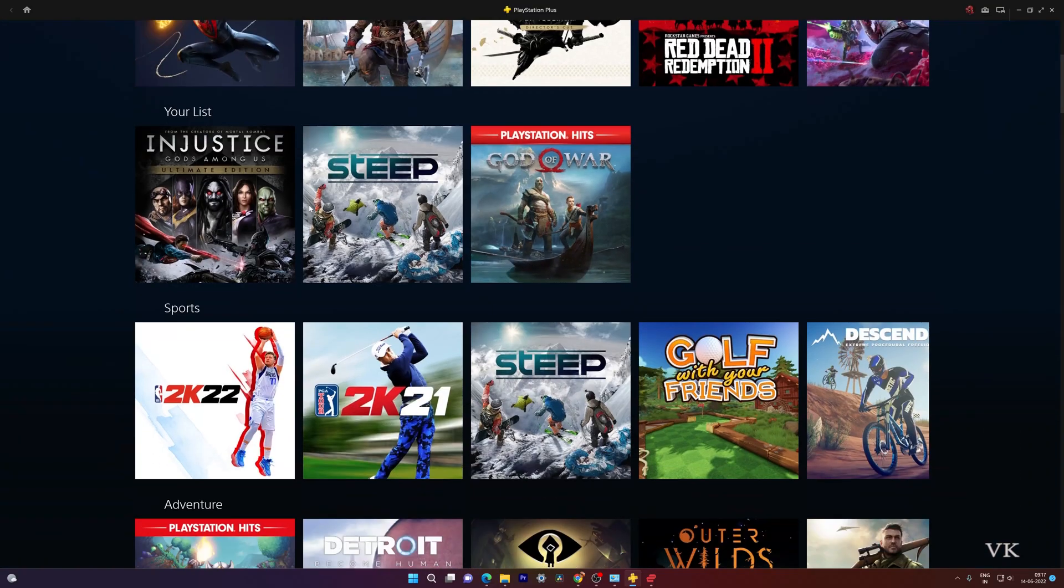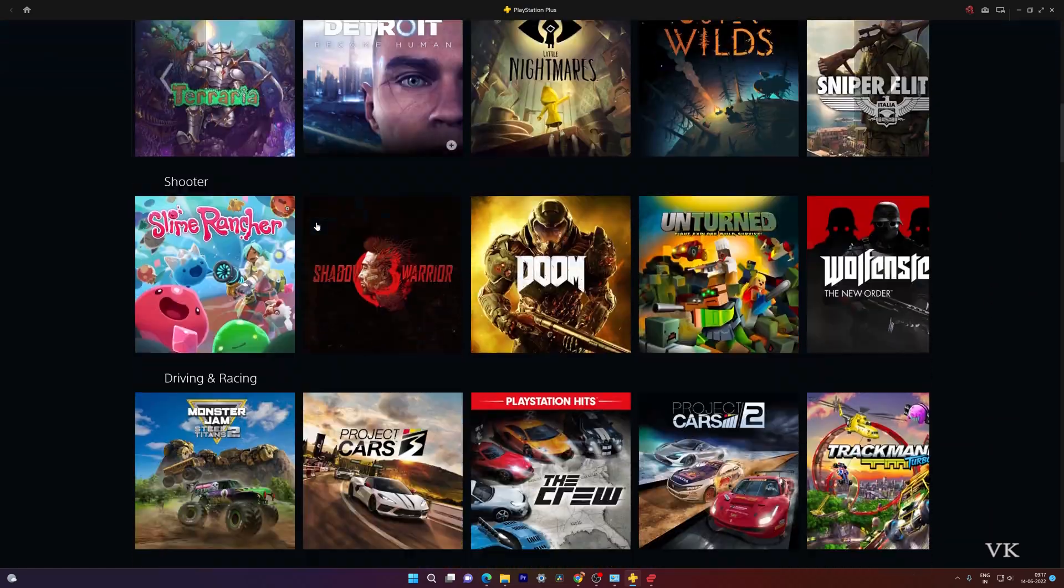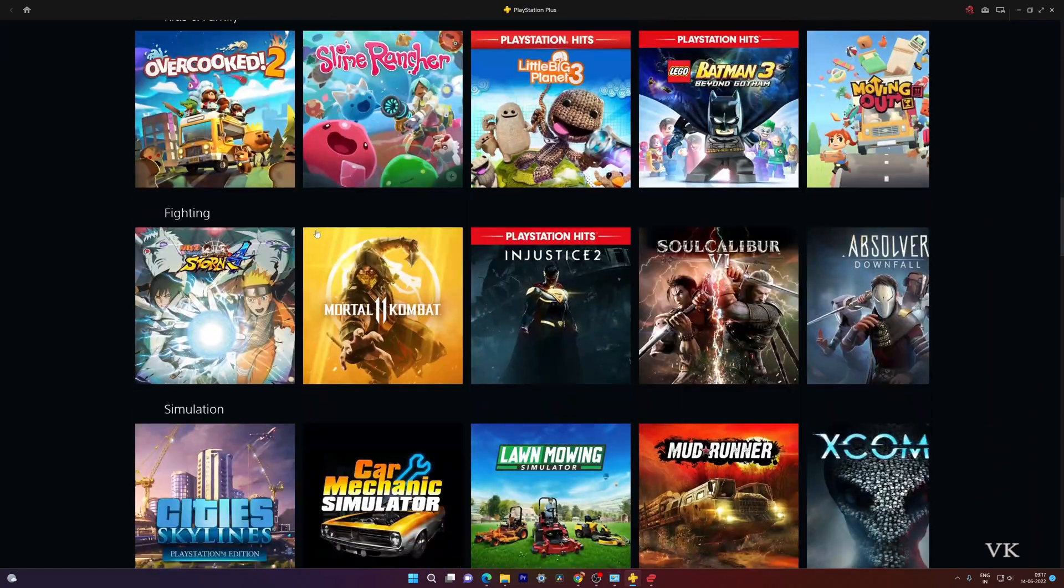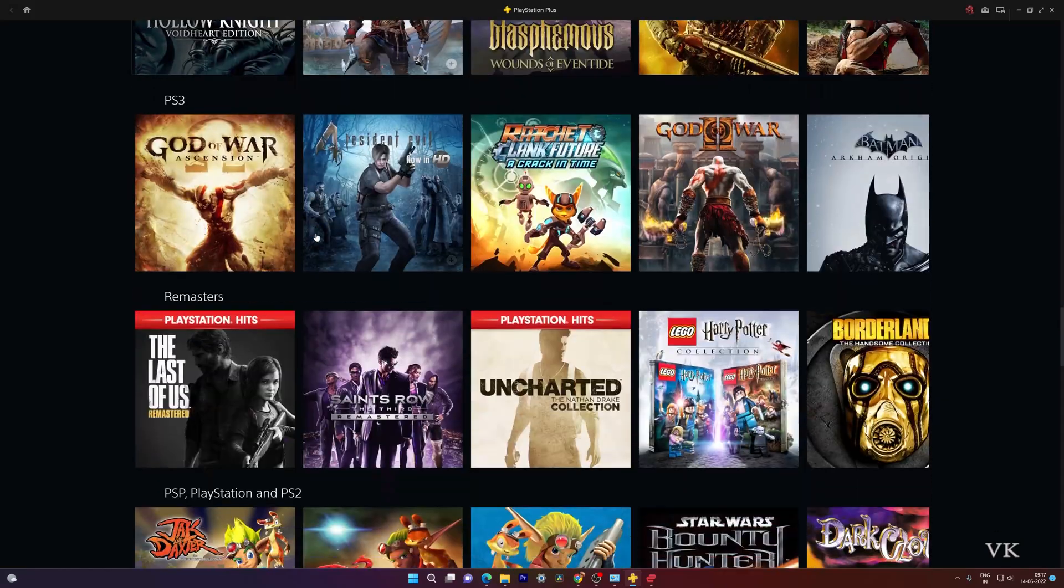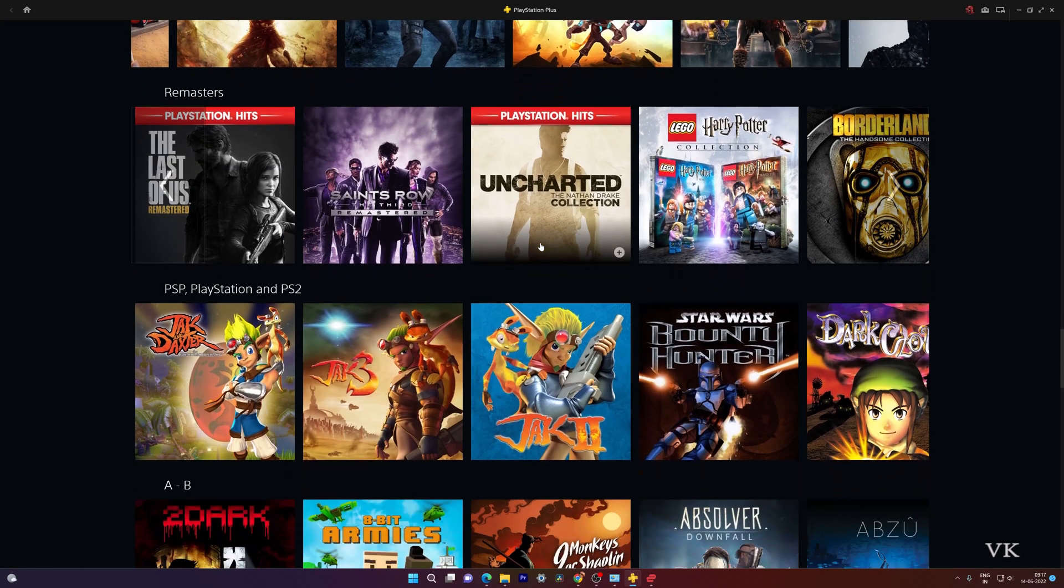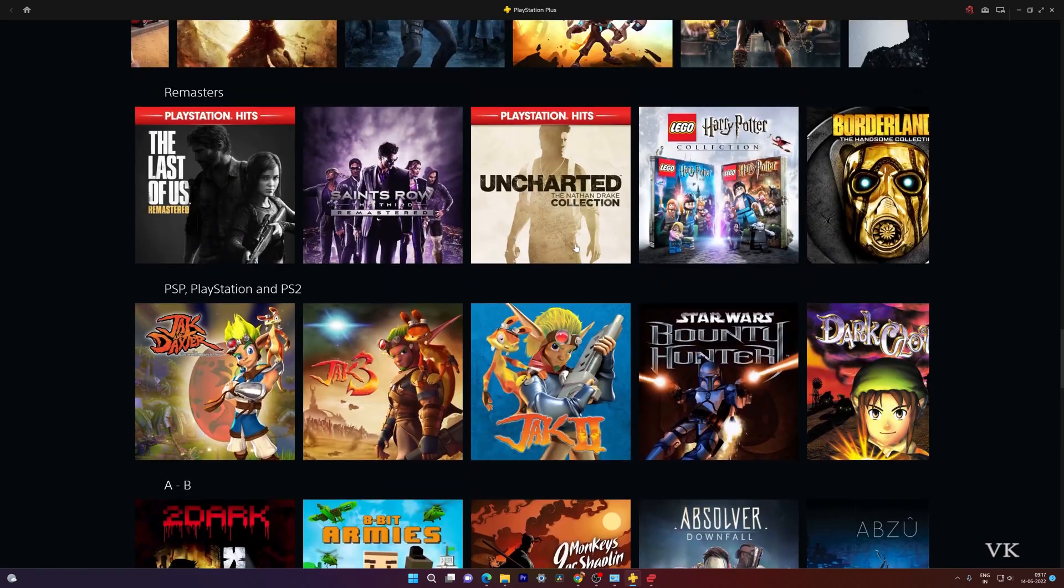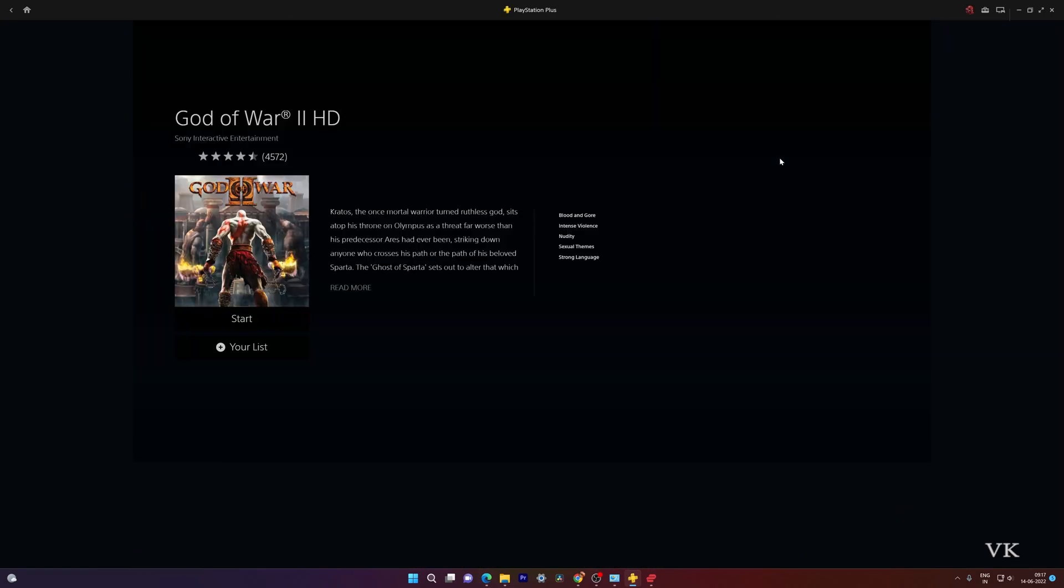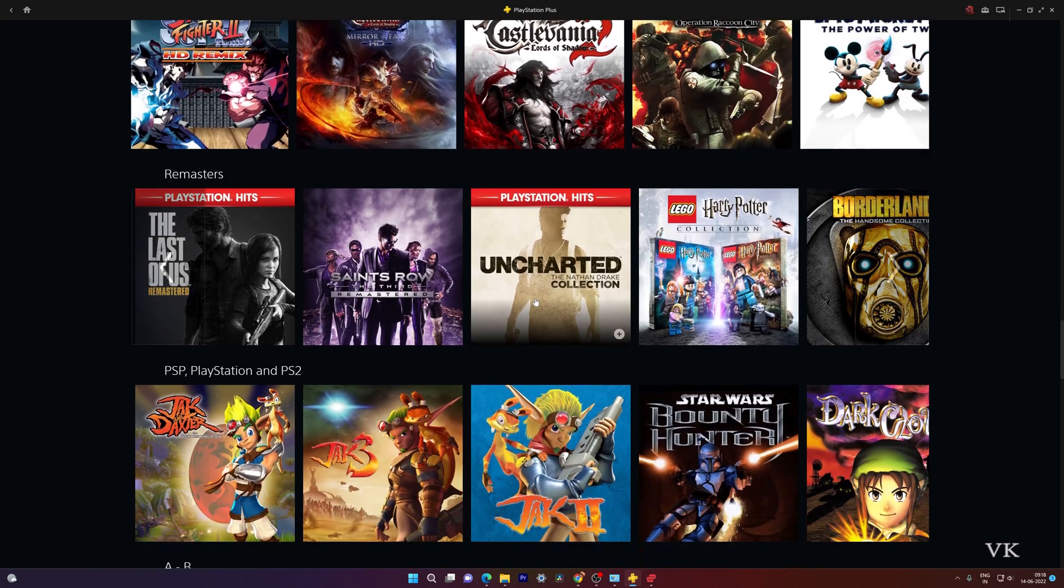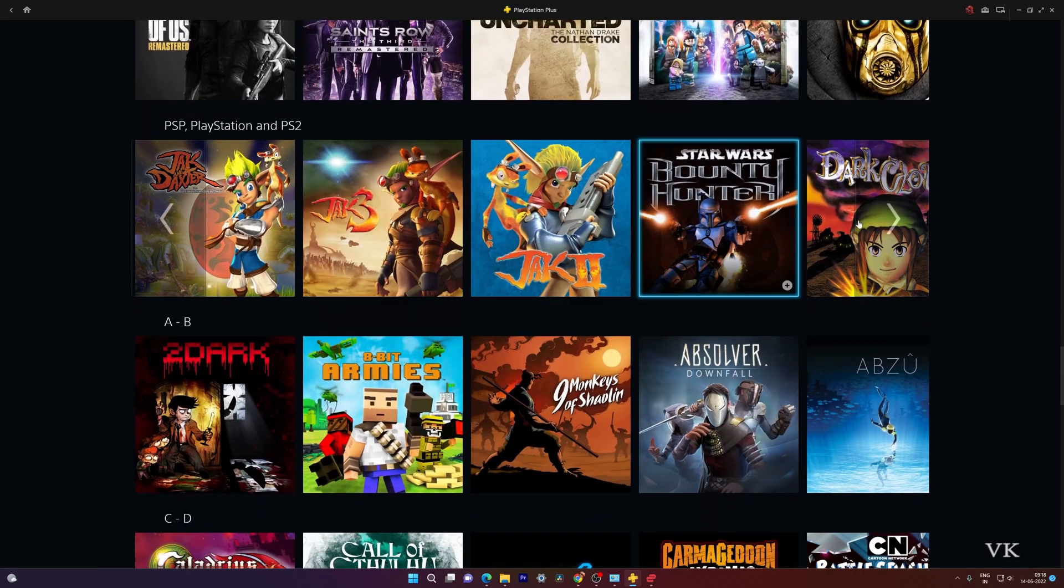There are a lot of games here including God of War, and even God of War 2 is there. I think PS3 games are also here. I'm going to check out God of War. And there are PSP, PlayStation, and PS2 games here.